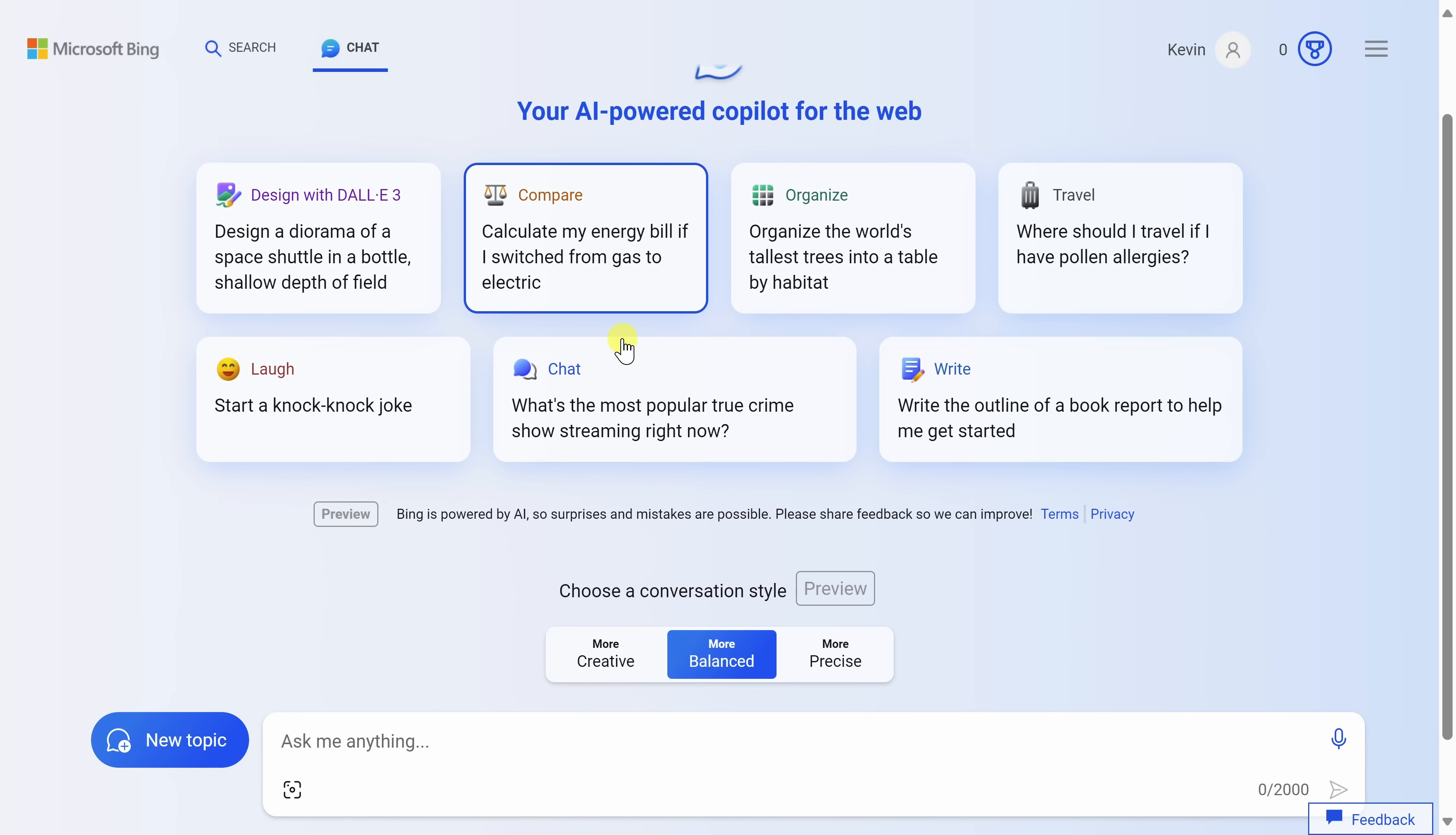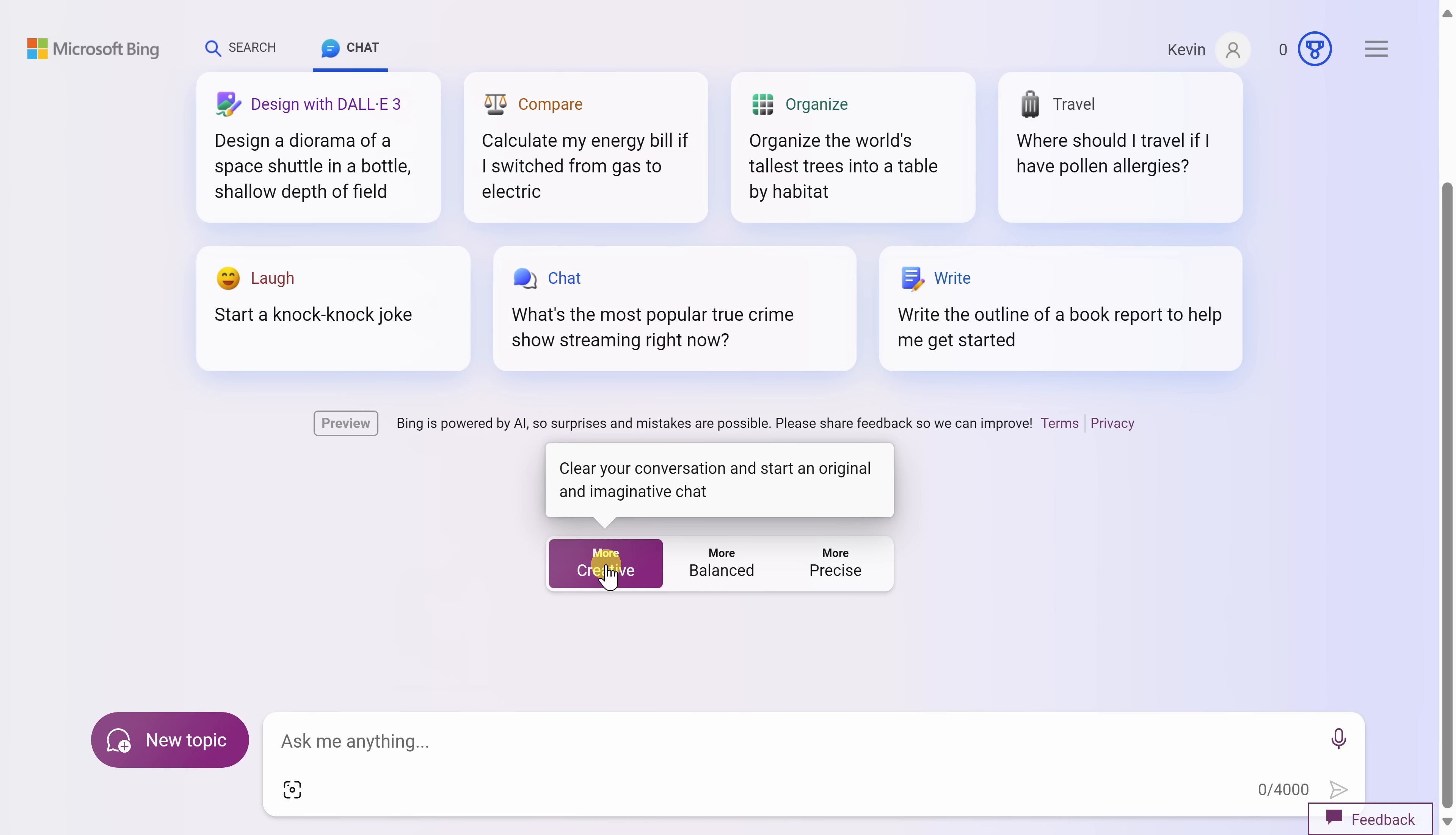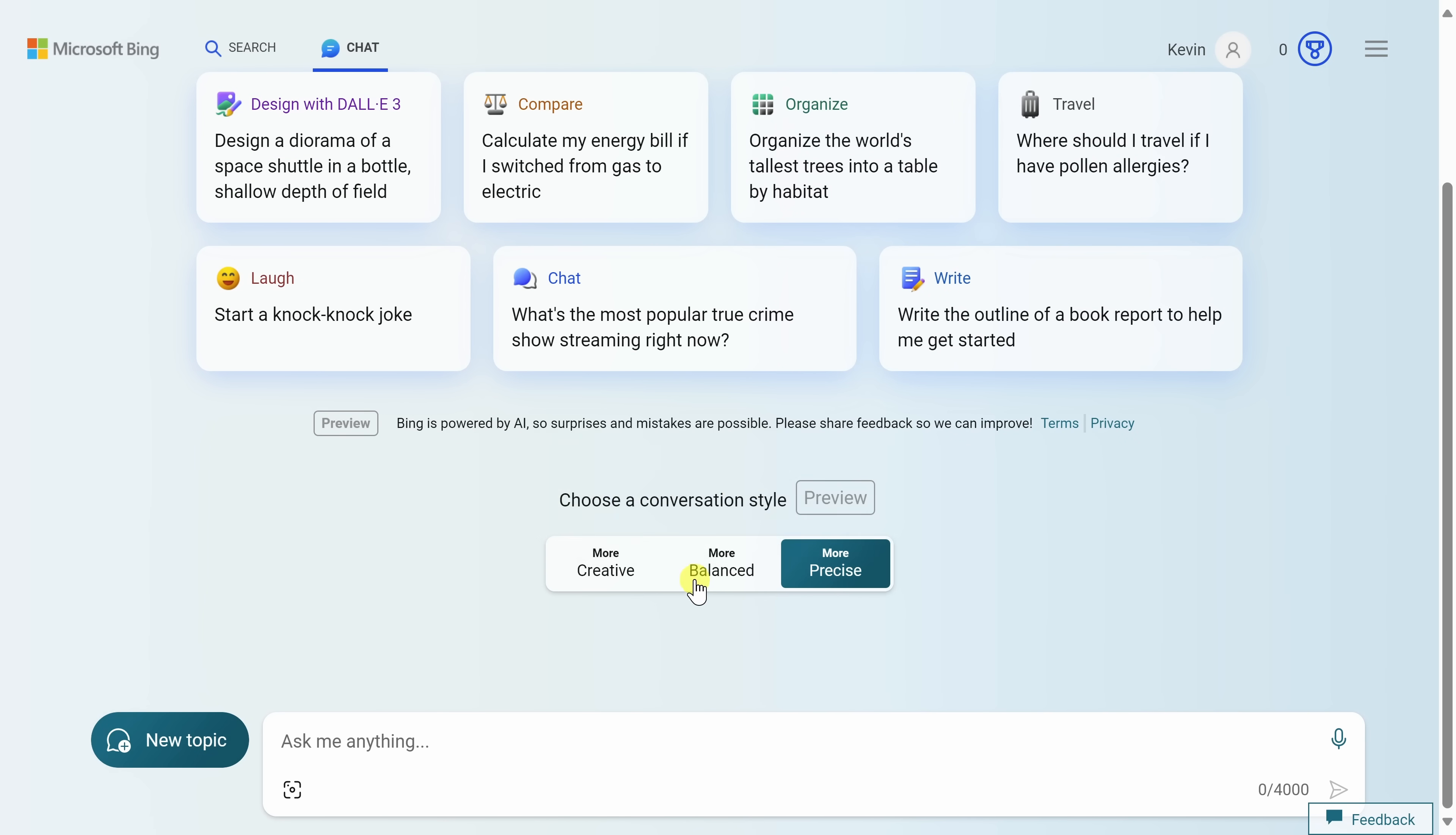As we scroll down a little bit on the page, we can choose a conversation style, and you have three different options. You have creative, balanced, and also precise. When you hover over, you'll see a description of how the different modes differ. However, you can also just experiment to see which one you like. From what I've seen, creative works very well when you want to compose a new email message or maybe you want to brainstorm some new ideas. With precise, I found that the answers tend to be much more concise and you get accurate information. And balanced sits in between these two different options.